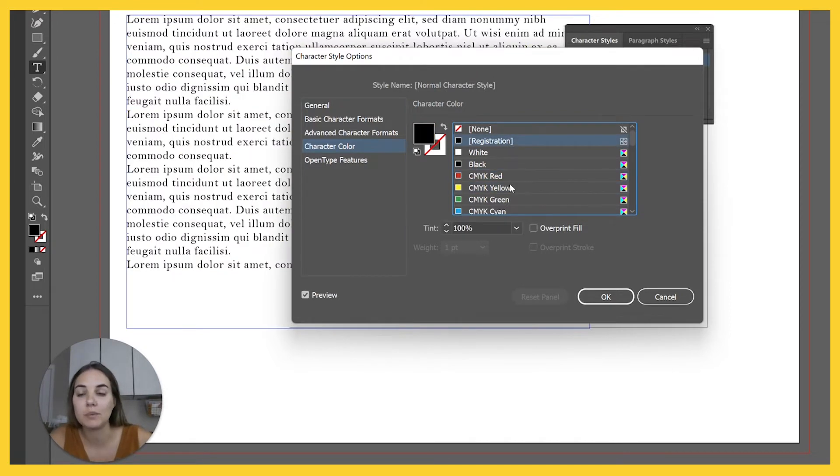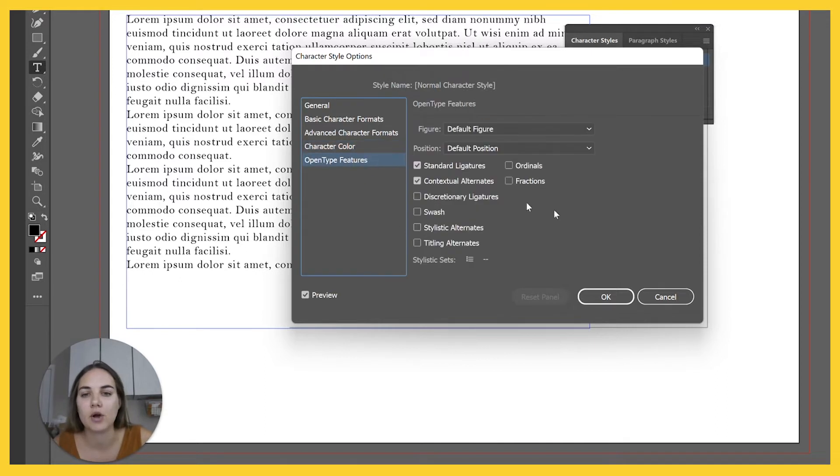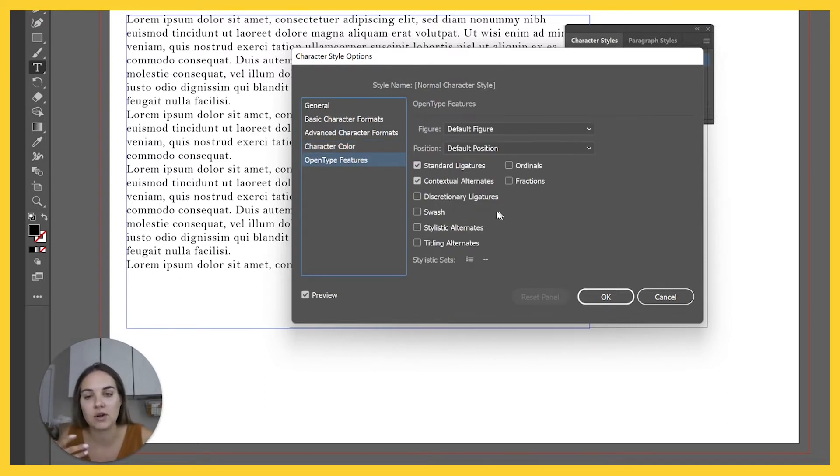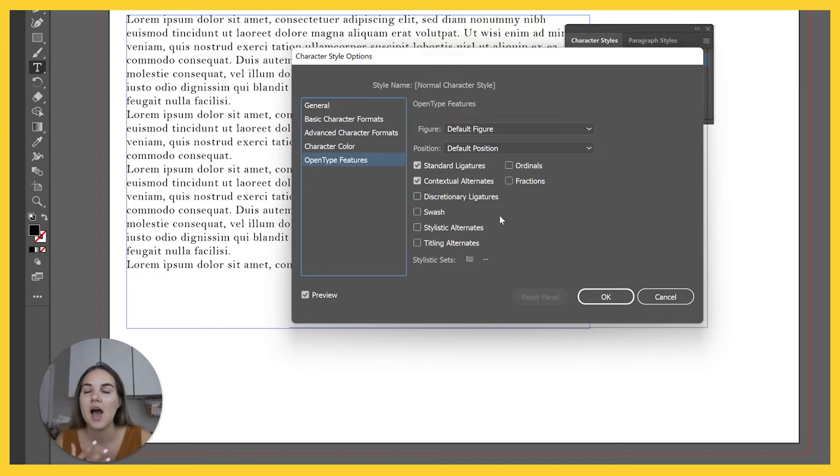You can change it to your branding color if you're constantly using Illustrator to create branding elements. Your open type features, you can always set up different stylistic alternatives, swashes, et cetera.